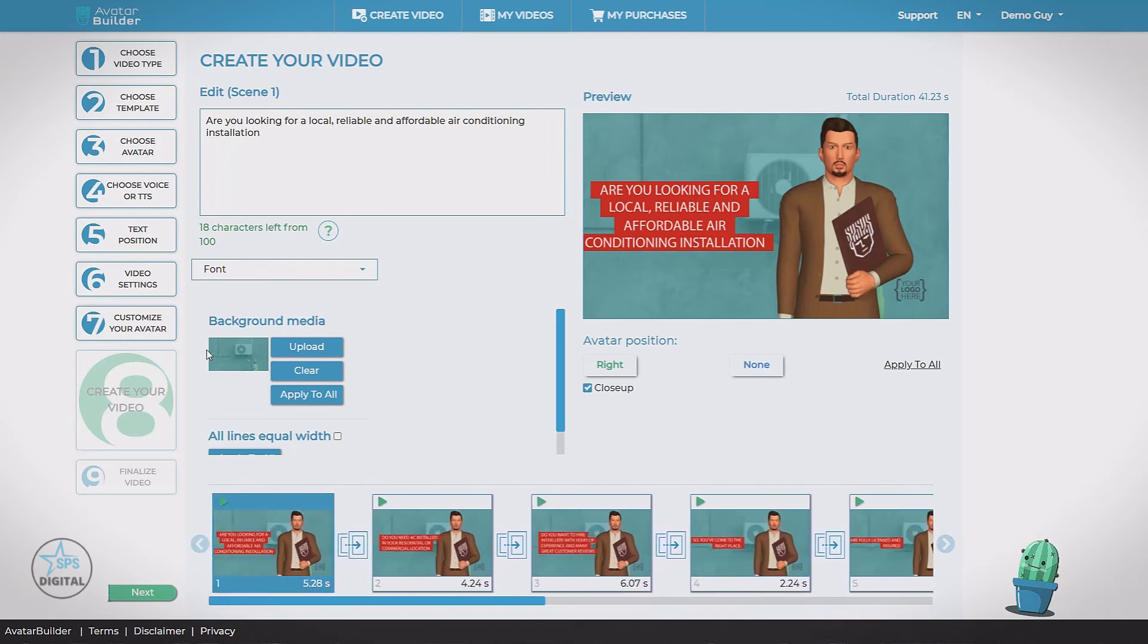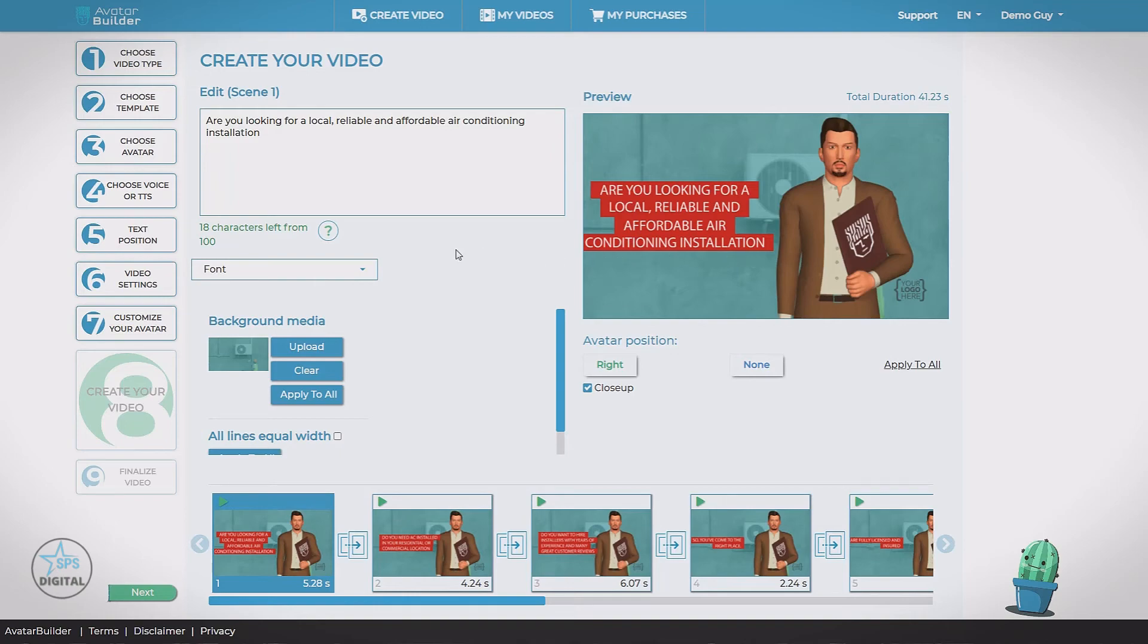We can apply to all. You can see they all update the entire timeline. Now we can also make adjustments to the media in the slide. Now this video template has a background image. And this is the image that came with our niche, our AC related background here.